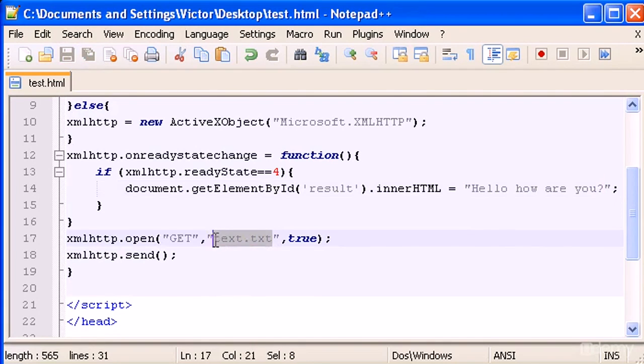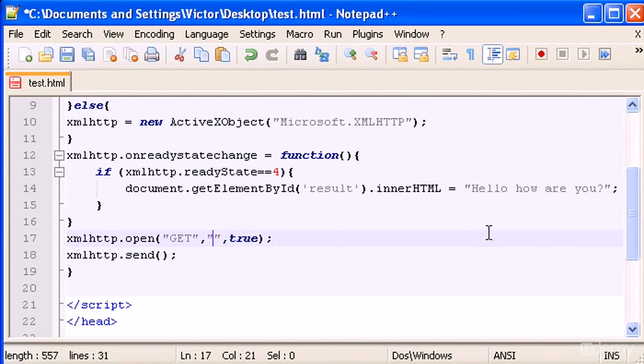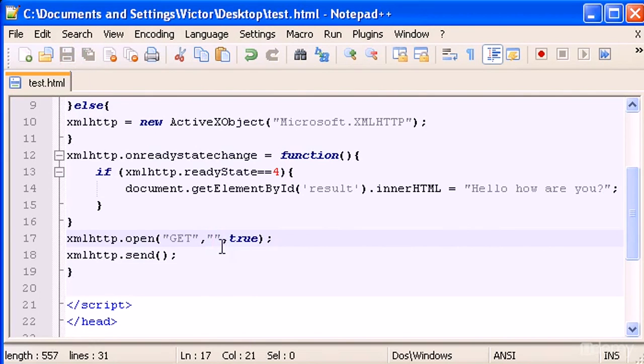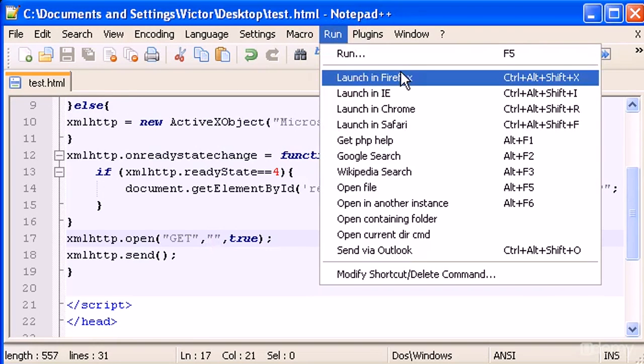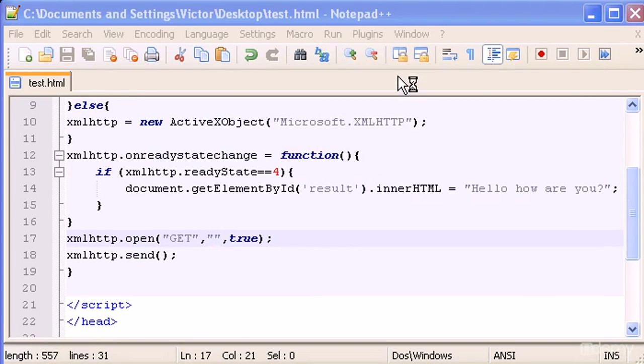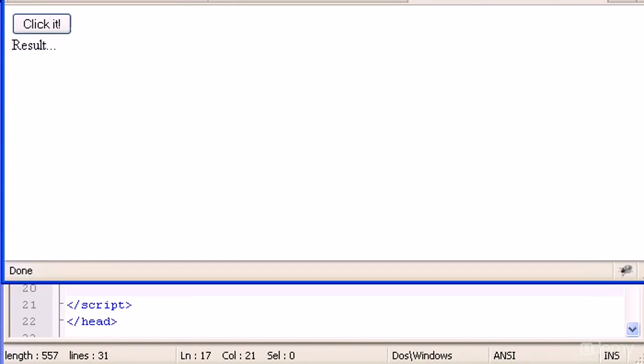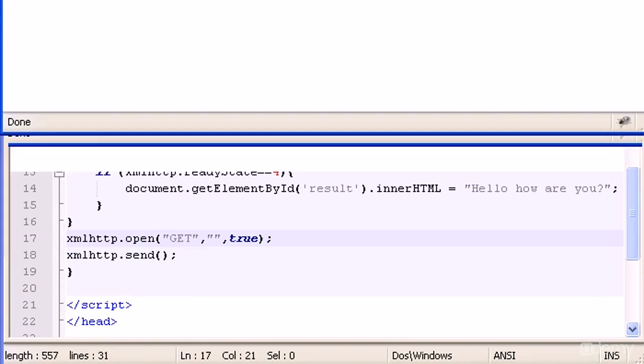Okay, and we can leave this with nothing and let's run this in Firefox. And here it is. And if I click it, nothing happens.